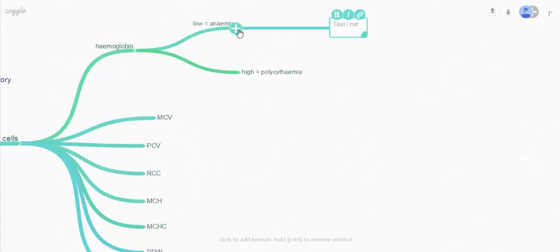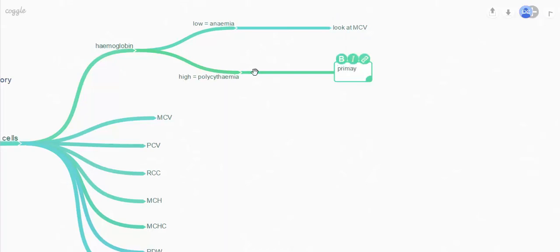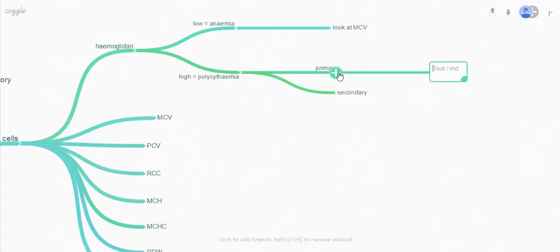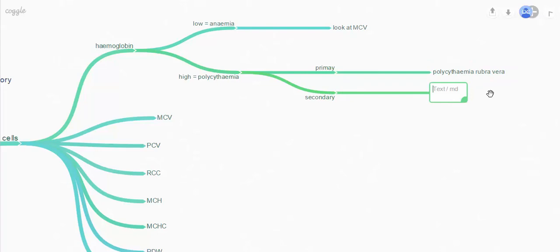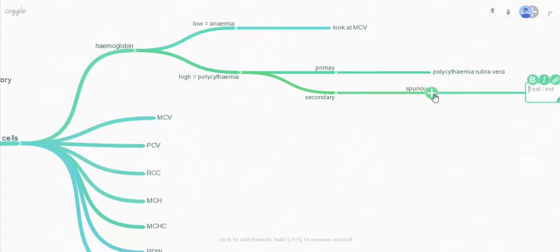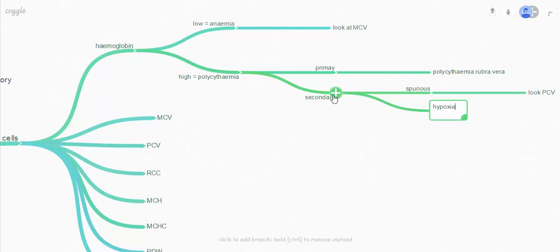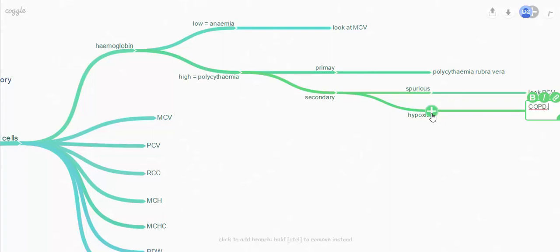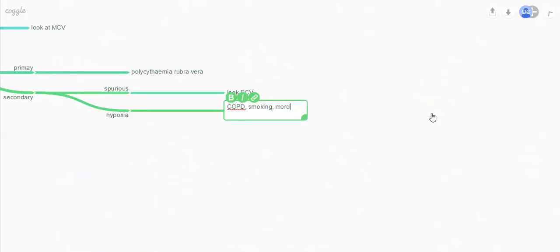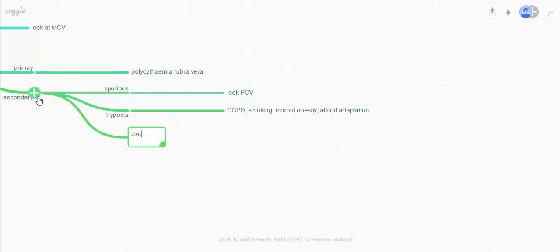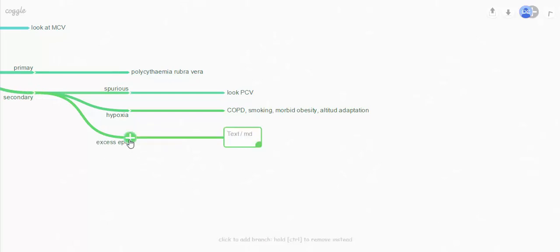If the patient is polycythaemic, you can break this down into either primary or secondary causes. Primary causes are your JAK2 mutation polycythaemia vera, where the cells just reproduce uncontrollably. The secondary ones, which are much more common: you can have a spurious result due to dehydration, where you have a proportionally higher number of red cells in the sample, so you need to look at the packed cell volume. You can have hypoxia, which is by far the most common cause of polycythaemia — common causes are COPD and smoking. Morbid obesity can also cause it, and altitude adaptation is the physiological response that causes polycythaemia. Finally, you can get it due to excess erythropoietin, such as with a renal cell carcinoma.